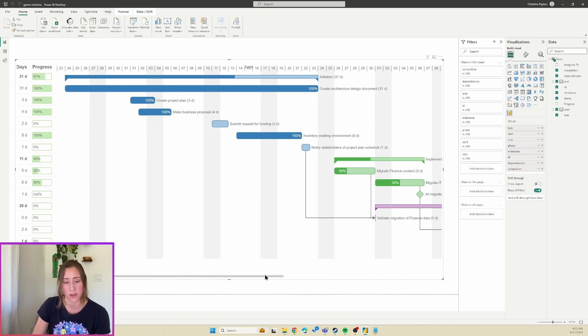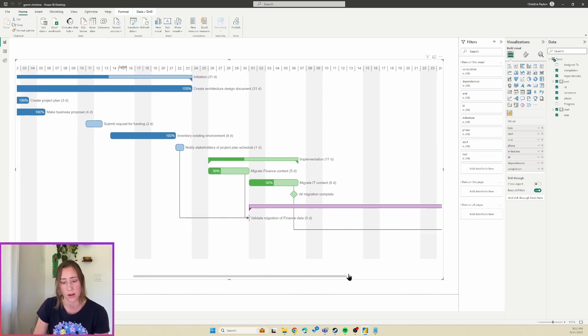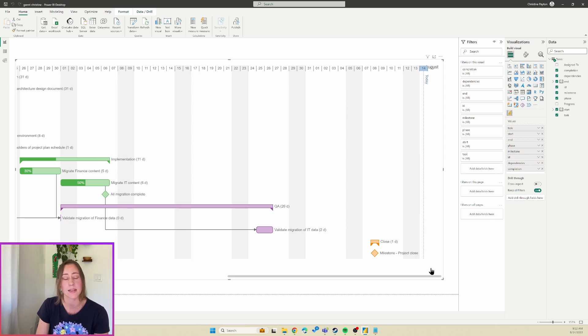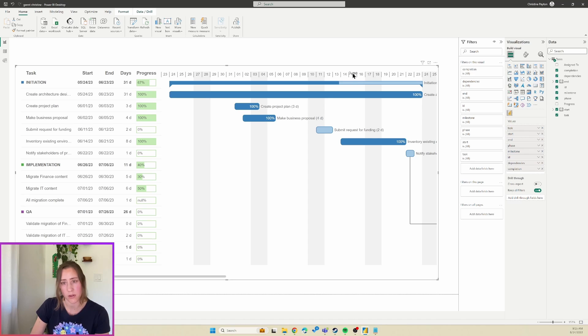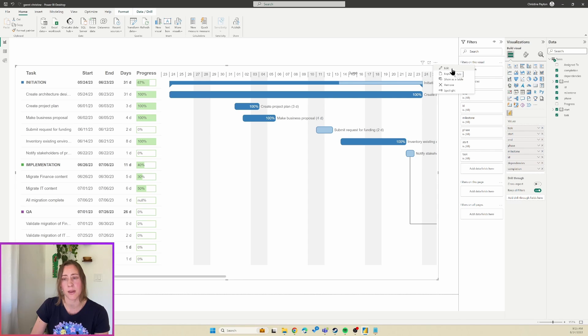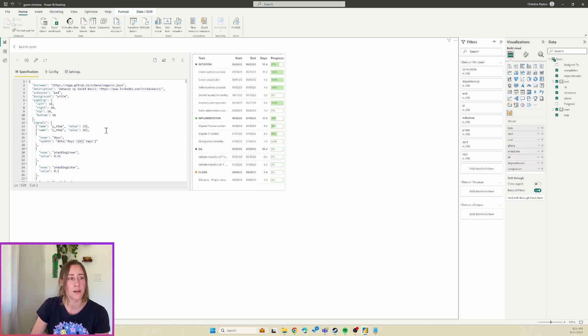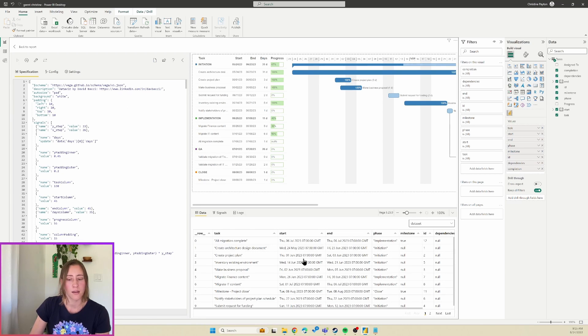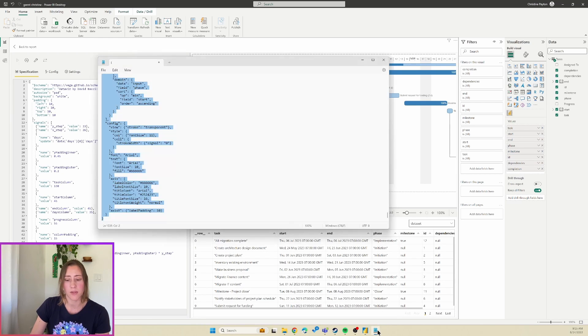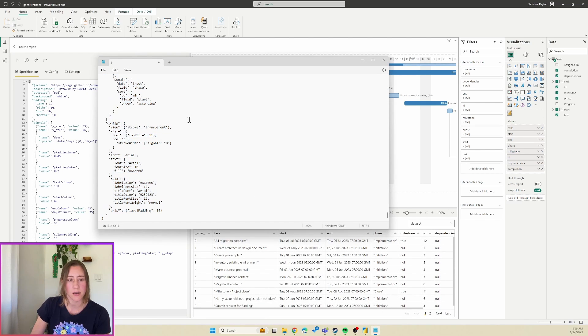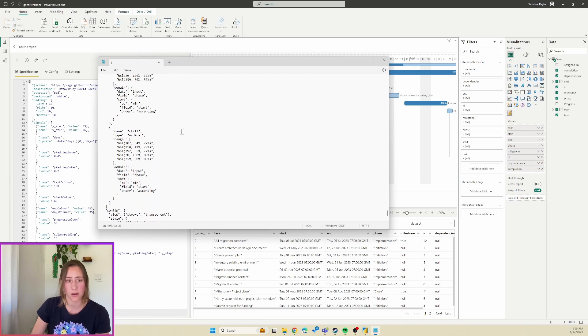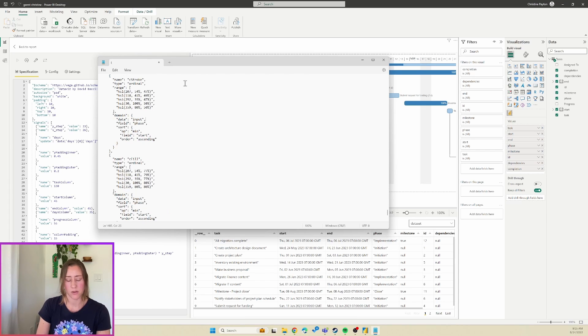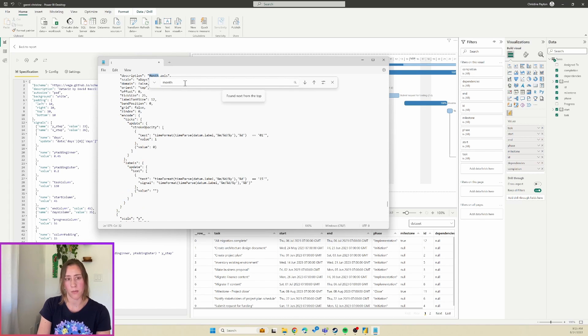And I'm noticing that the month name is on top of the day numbers here, which I don't love. Let's see if we can fix that. So I'm going to go to the Edit menu here, and we still have our JSON in this text file. So I'm going to do a Ctrl+F and look for the word month. Okay, so here's the month axis. Looks like there's a value for offset here. Let's try setting that to something, maybe offset will move it up. I'm just going to try 15 here.